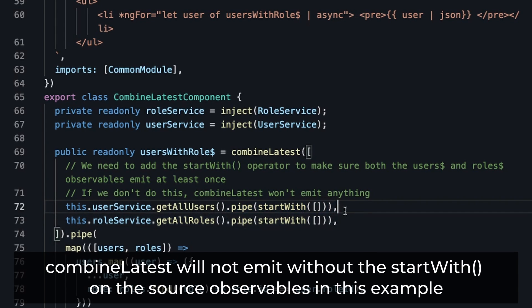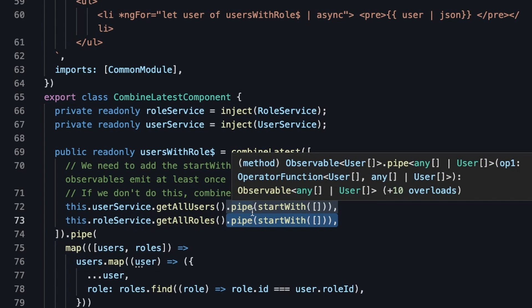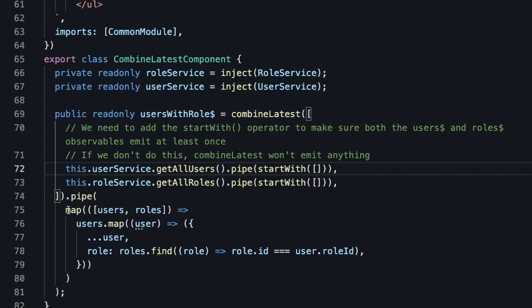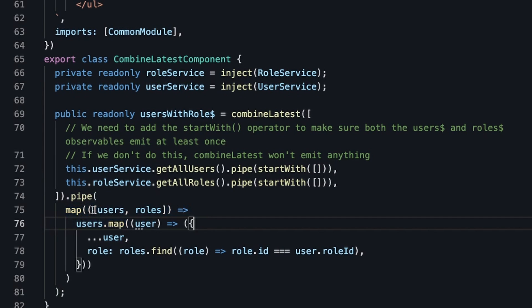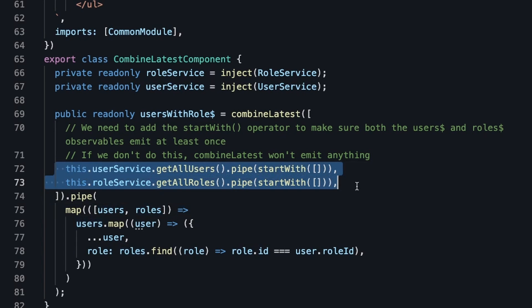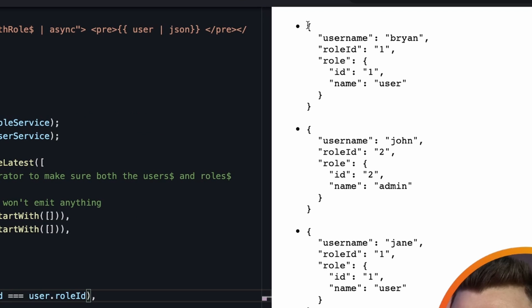We also add a startWith operator to both source observables so they emit for the first time. Even if we put the startWith operator on only one of the source observables, it won't start emitting, because all source observables in combineLatest have to emit at least once. Then it's pretty simple — we use the map operator which takes in an array of users and roles in the same order we put them in the source observable array, and we map the respective role to the correct user.